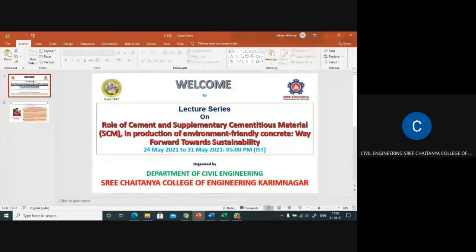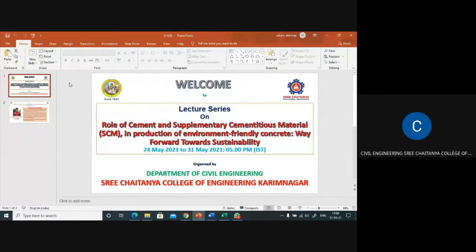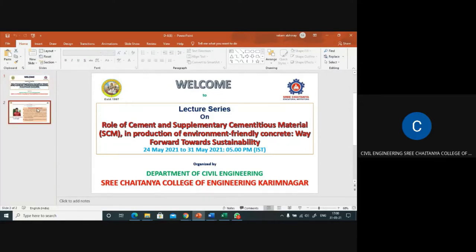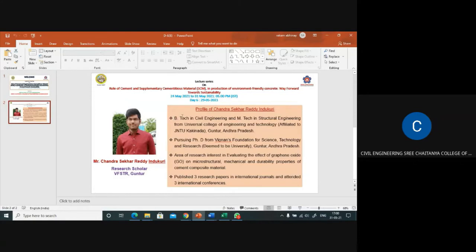Good evening one and all. Welcome to Day 8 of the lecture series on the role of cement and supplementary cementitious materials in the production of environment-friendly concrete, which is a way forward towards sustainability. On Day 8 we have an eminent speaker.